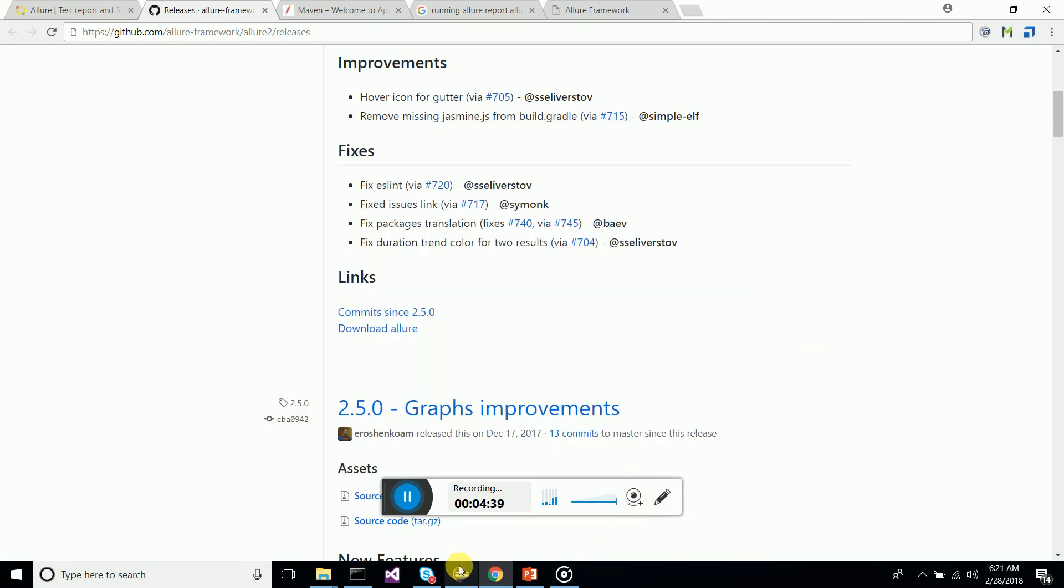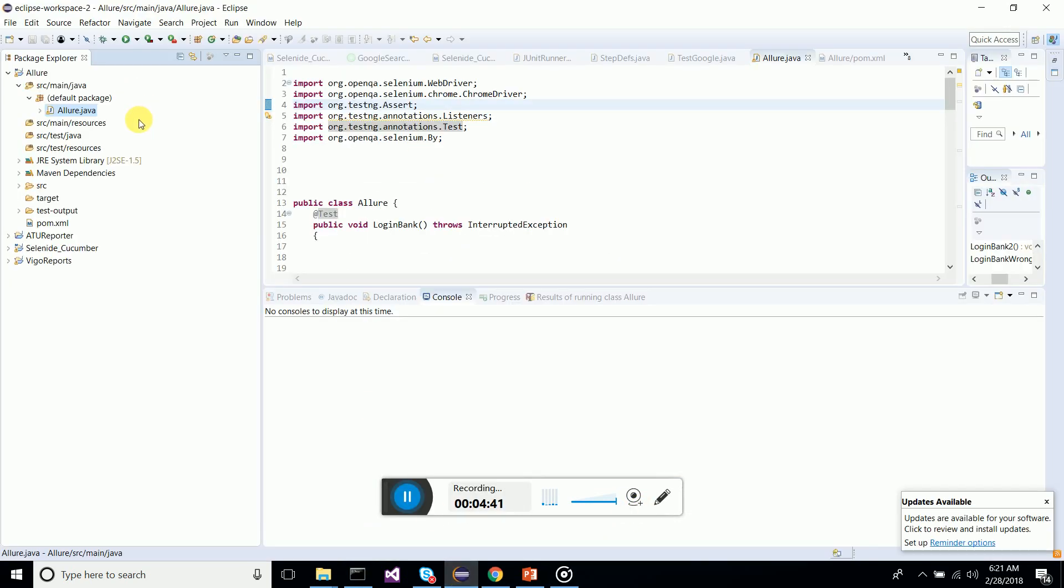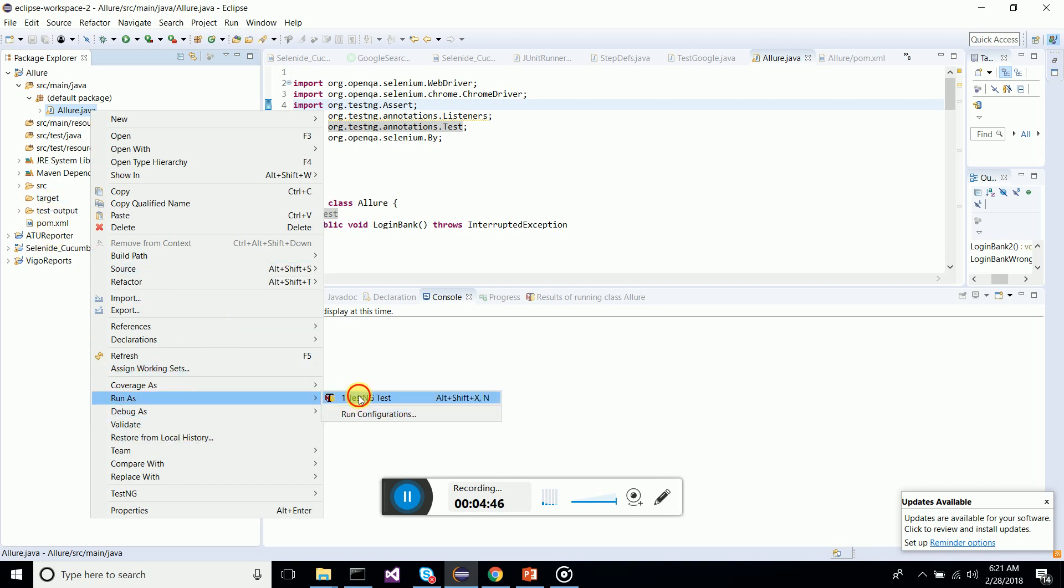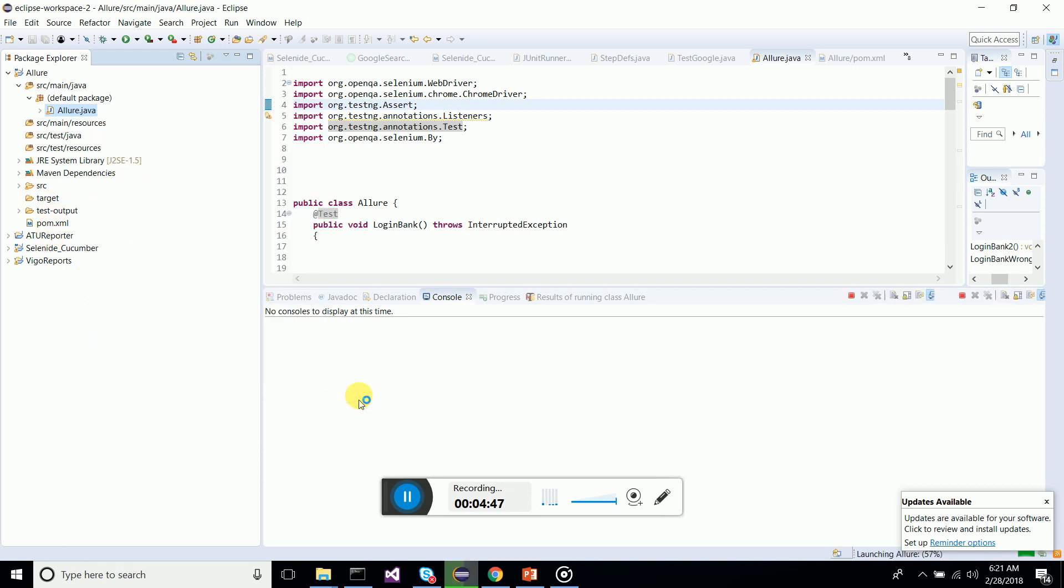After doing this, let's clear the screen. What I'm going to do is I'm going to run my test case which has the Allure dependency. Let's run this and see.